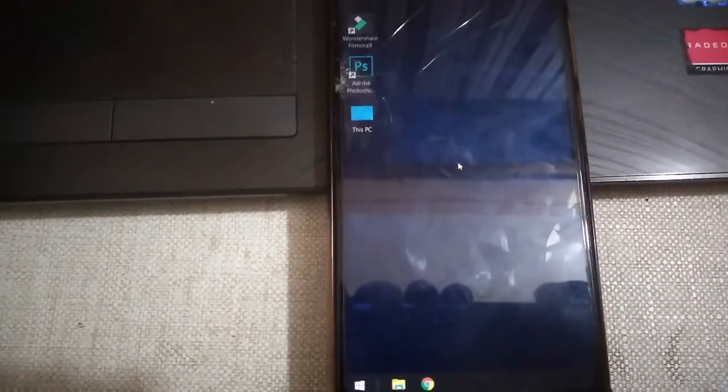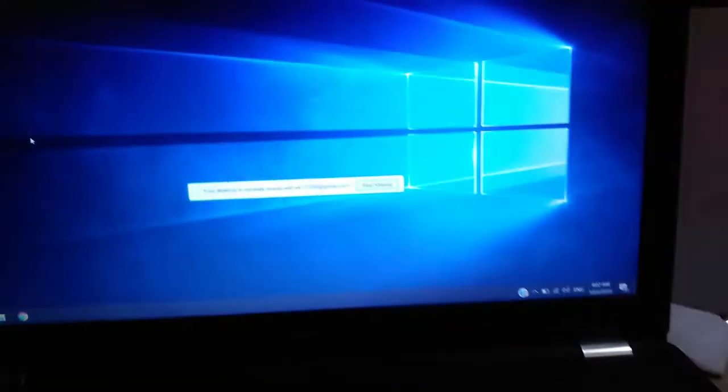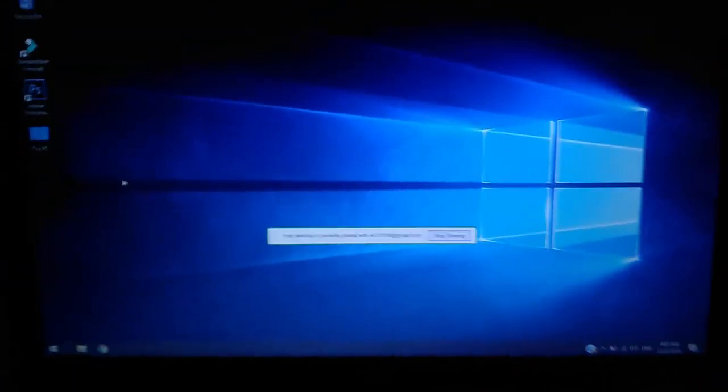And you can see the desktop. Here you can see the desktop or laptop screen right here.